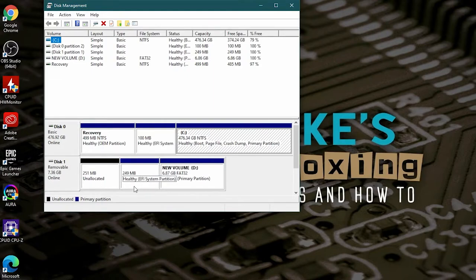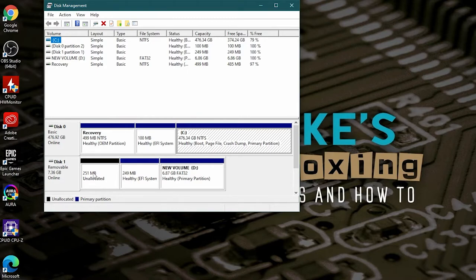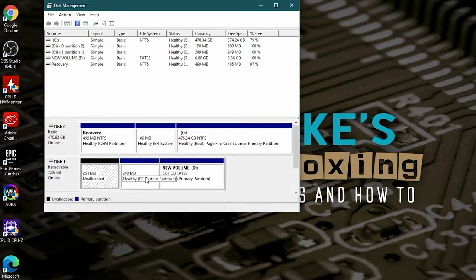As you can see here, we've got our healthy EFI system partition, we've got our new volume which is the FAT32 partition, but we've got this weird bit of unallocated space. There's not a lot we can do. We can't physically drag that partition over to this side to make it one full partition, and you can't right click and choose extend to grab back that extra space.